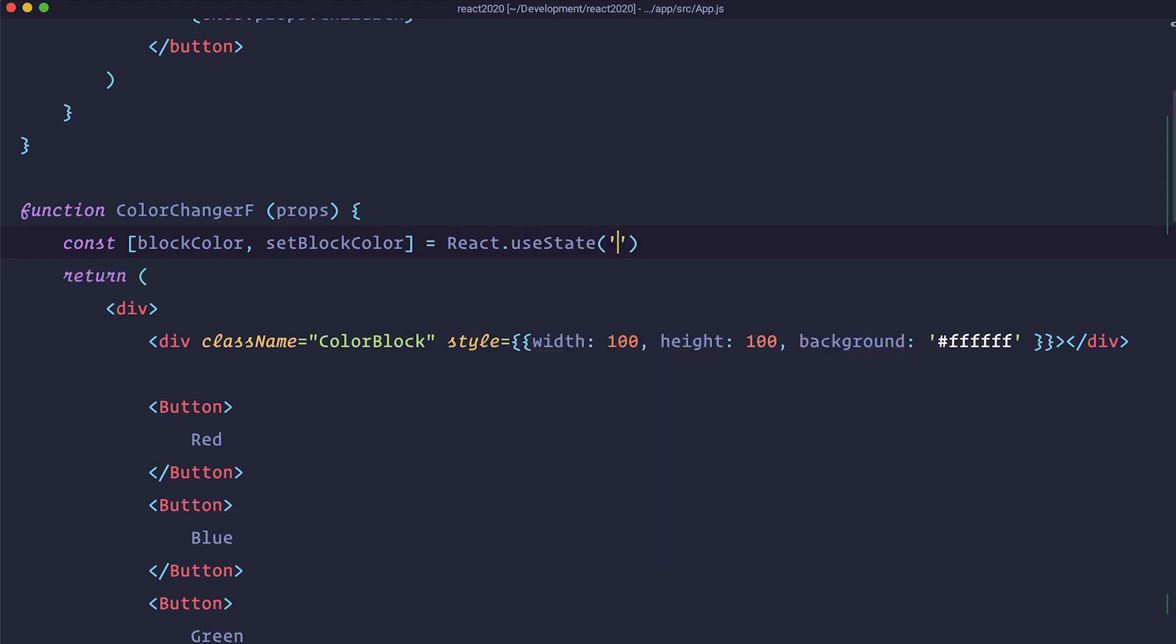and in here you can leave it empty, you can make this be null, but you usually define the initial state of your blockColor for example. So in our case that is going to be FFF. So now we define our state and we can use it right here.